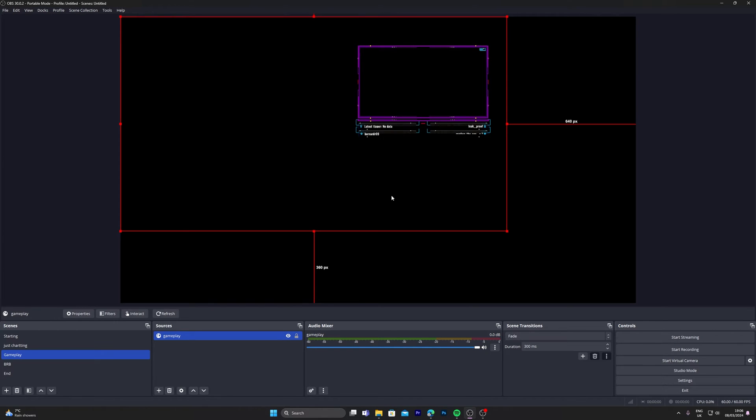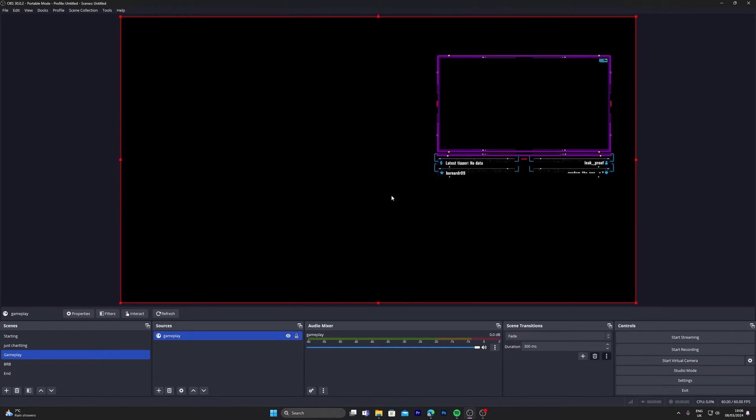And if you're wondering why my size is slightly bigger, I'm streaming at 1440p. We're going to click Ctrl+F. This will quickly size the overlay to your screen.